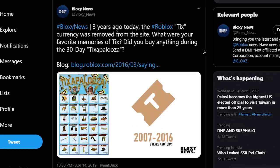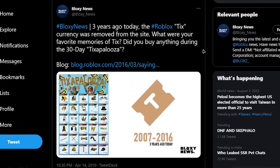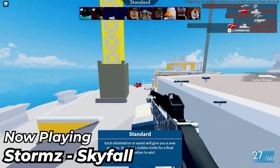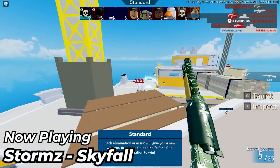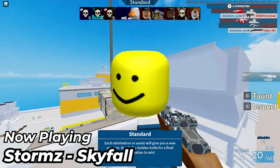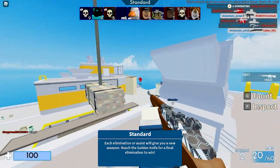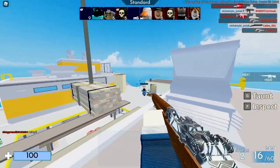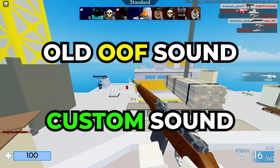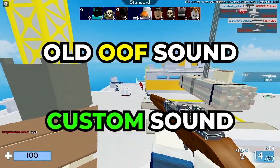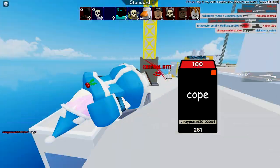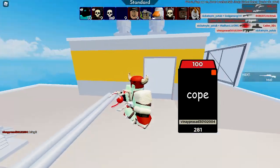Roblox has been known for pulling the rug on things that the community loves, but this time it's the biggest, most iconic sound of Roblox. The oof sound is gone, and if you want to get it back — the old sound or any custom sound — in less than 2 minutes, super easily, just follow along.